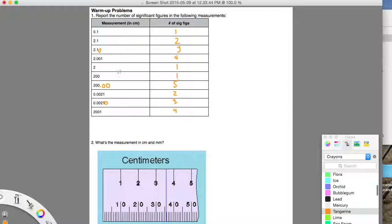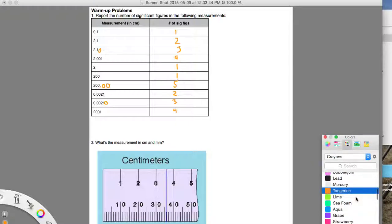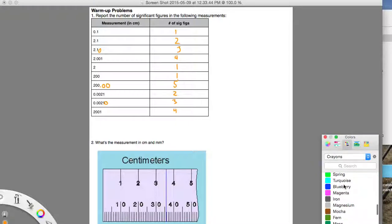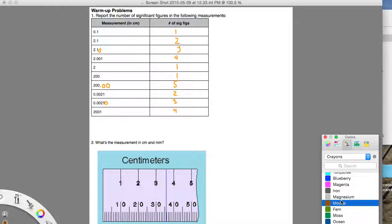I use these examples as a way to start talking about the rules involved with sig figs. The rules for sig figs are: you first go from left to right, and you look at the first non-zero number, and you start counting your significant figures. So here we go from left to right — zero is a zero, so it's not a non-zero. The first non-zero number we have is that one there, and then we have no other digits after that. So there's only one sig fig here.